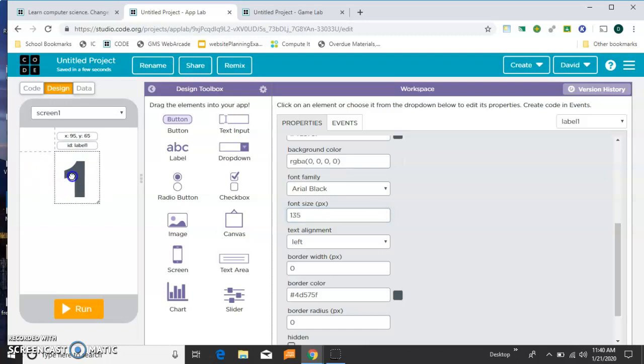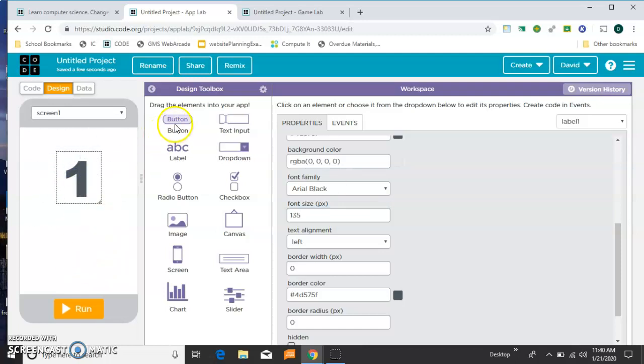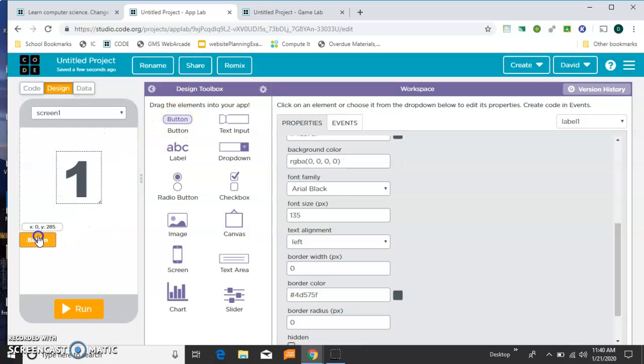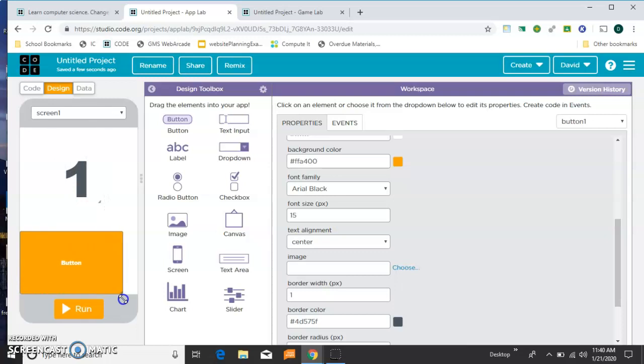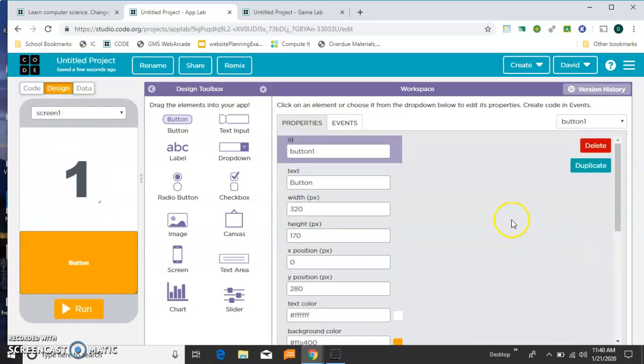That looks good. And then the next thing I want to do is a button down here that I can click to randomize what screen I'm on. So I'll grab the corner and make it larger. And I'm on screen 1, and it defaulted to button 1, so I'm going to leave the ID alone. And I'm going to change the words to randomize.